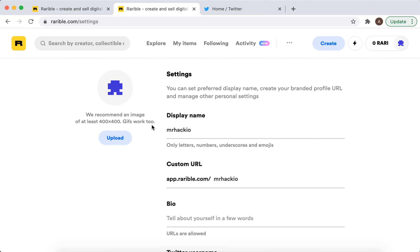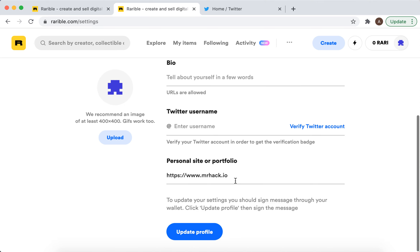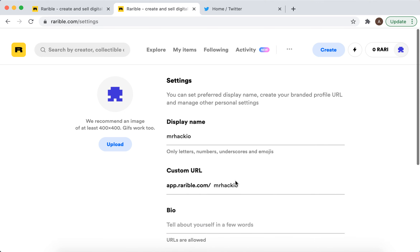by 400 pixels, and that works too. You can also change your display name and your custom URL username, and that's that.